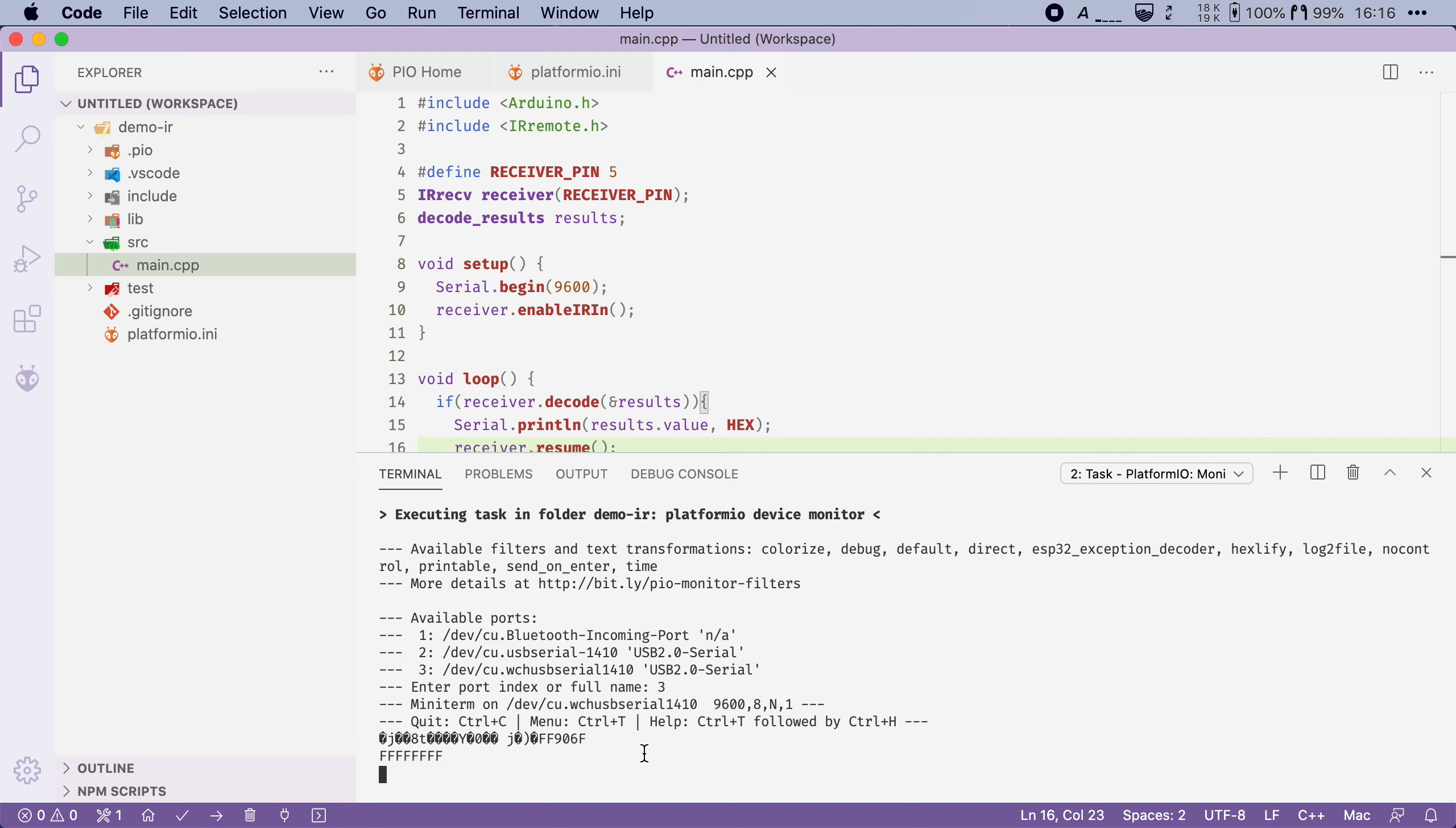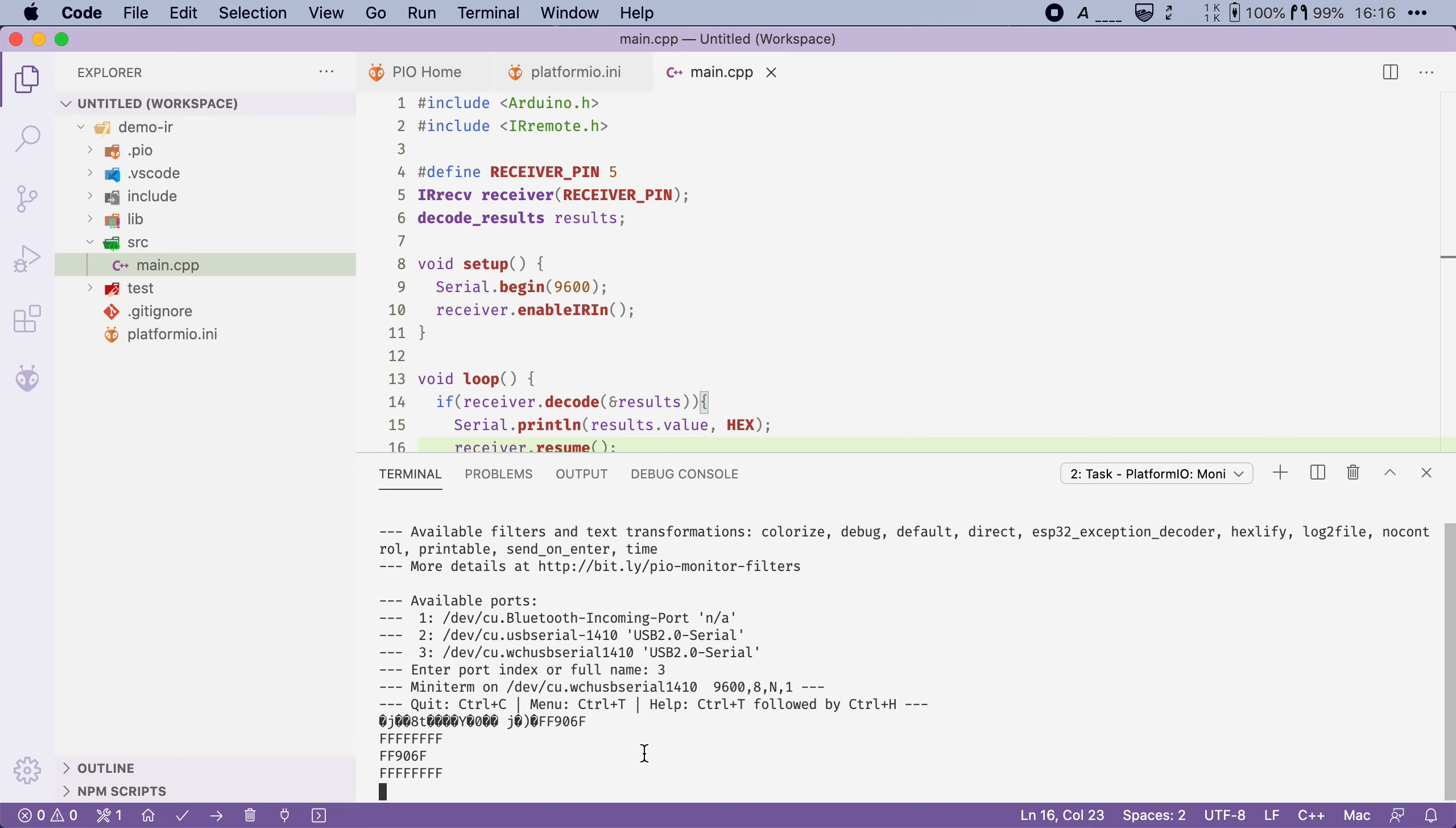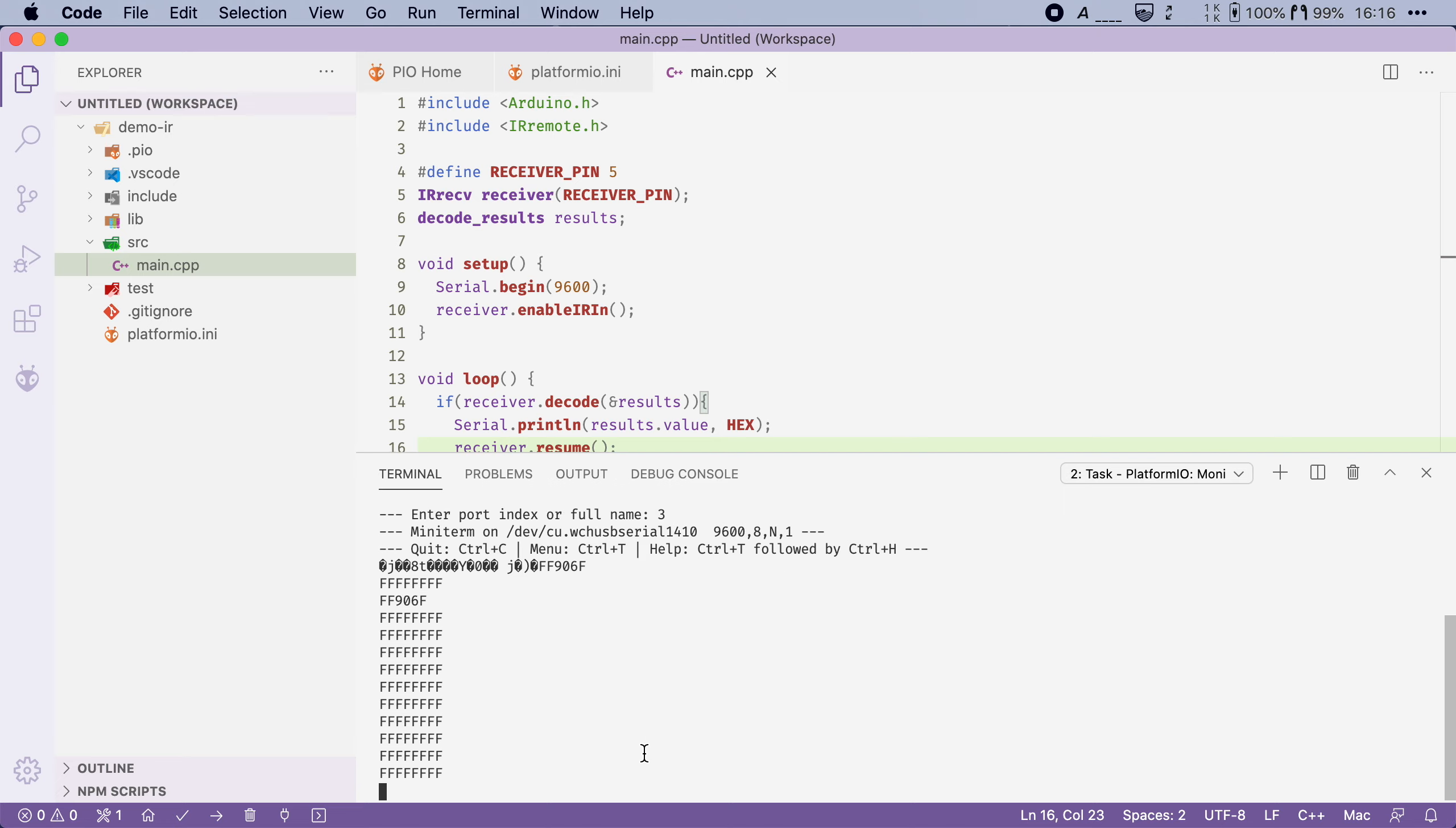So actually if I repeat that but I now hold the up arrow you will see that it floods the serial monitor with FFFFFFFF statements.